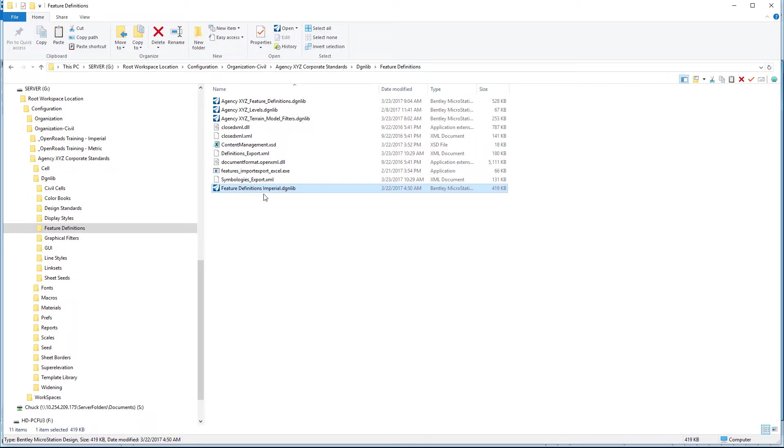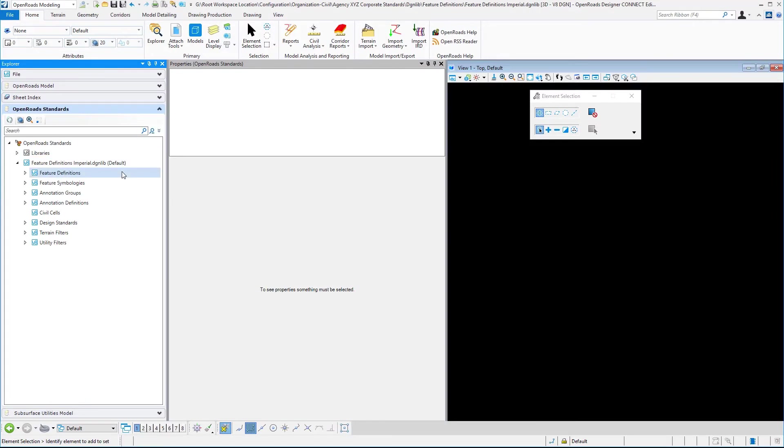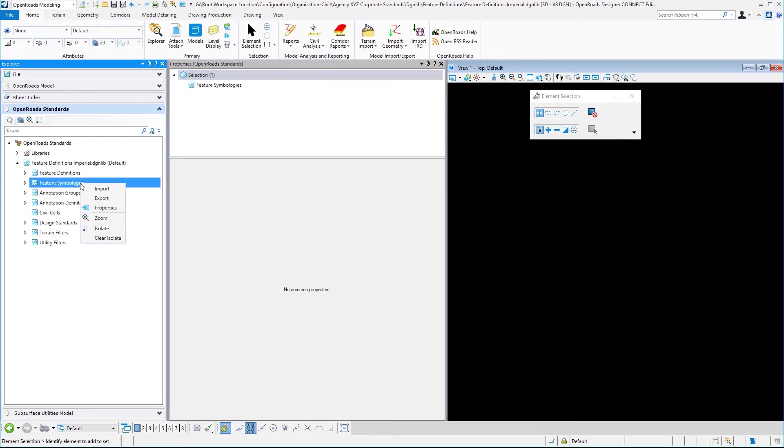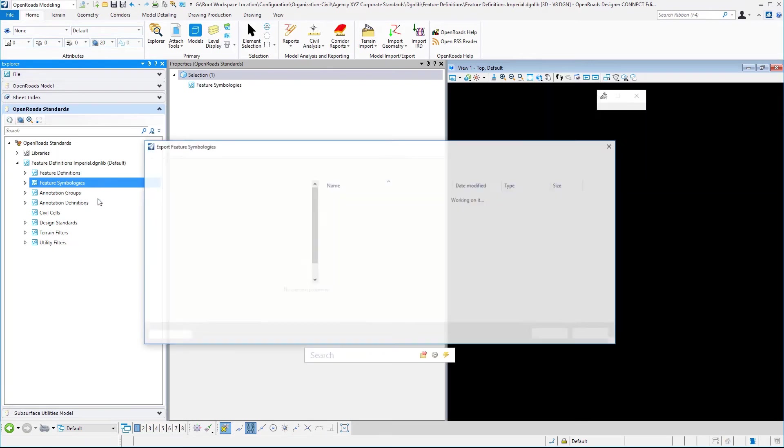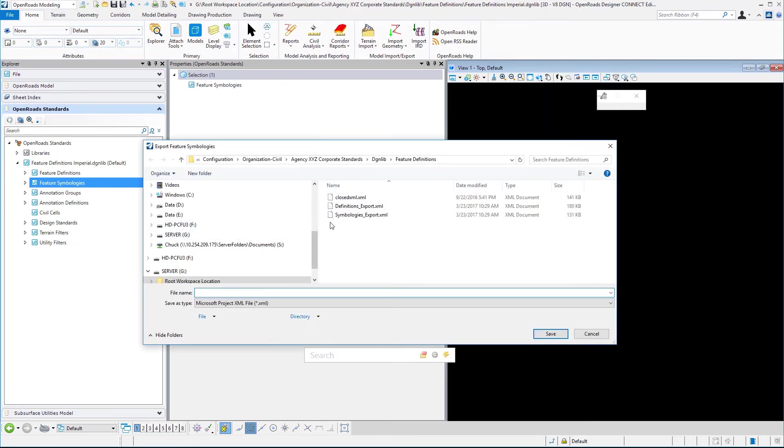The main focus here is to open this file and then export out the symbologies and the features that are delivered with the product, knowing that we may be able to use some of that information to complete our Excel spreadsheets. Following the same process, we'll right-click and export these symbologies from the delivered DGN library. I'm going to give these a slightly different name.